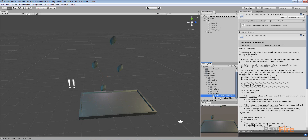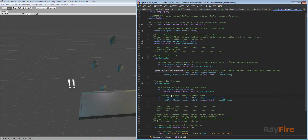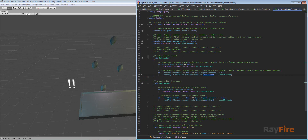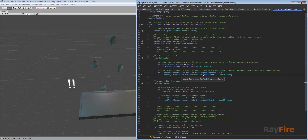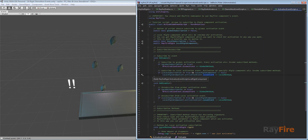In the same way you can subscribe to activation events, and it works pretty much the same way. The only difference is that you use the global event for activation, and instead of the demolition event class you subscribe to the activation event class, then the local event. This is how subscription works for a Refire rigid component — I hope this will help you, and thank you for watching.